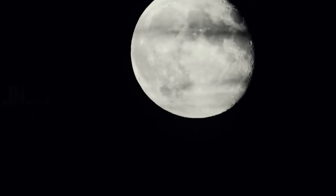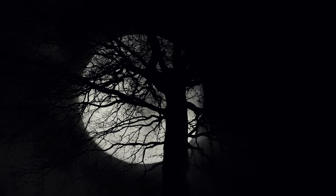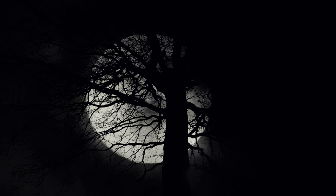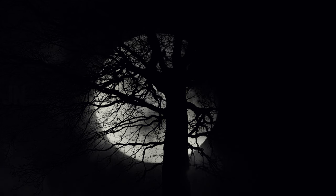And so, the chilling tale of Daisy's haunted friend lives on, a grim reminder of the unfathomable terrors that await those who dare to explore the mysteries of the supernatural.